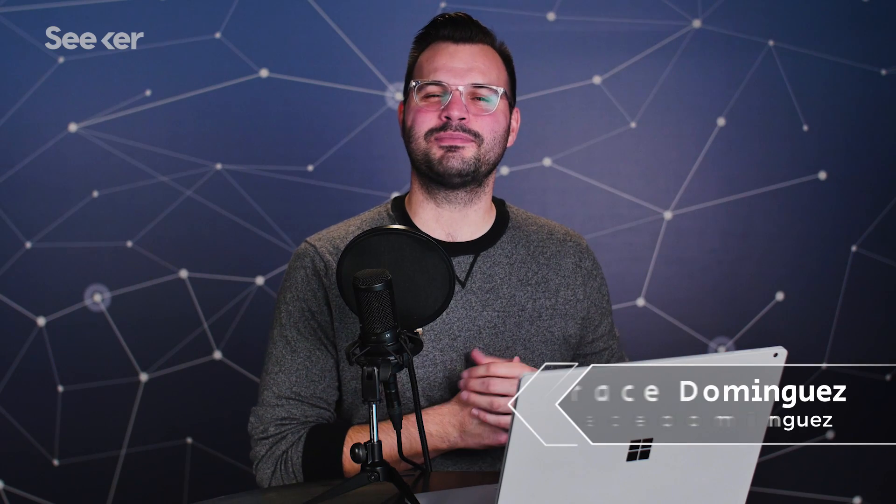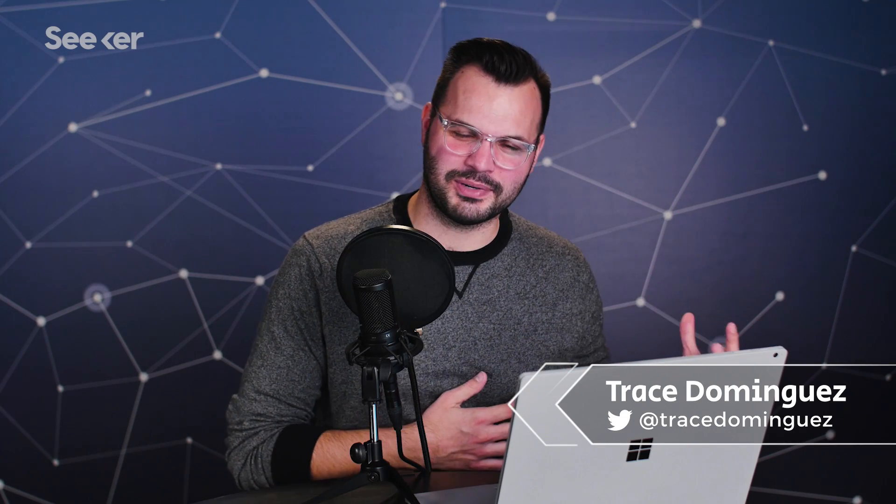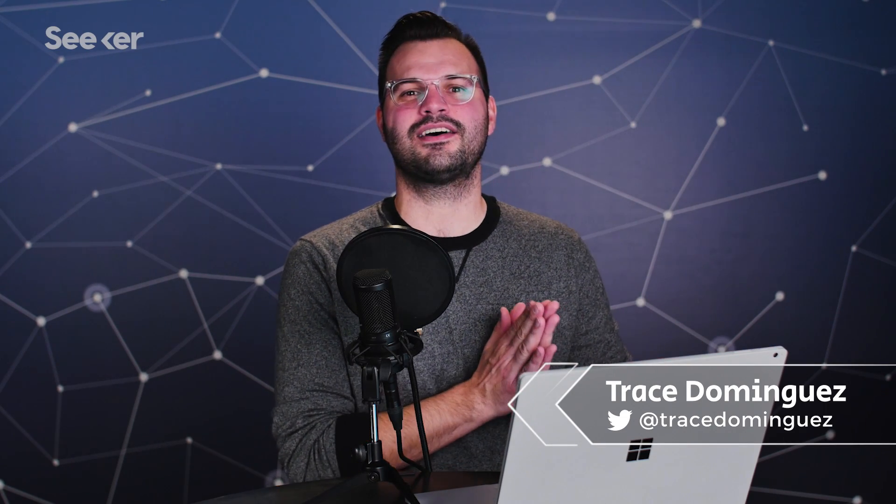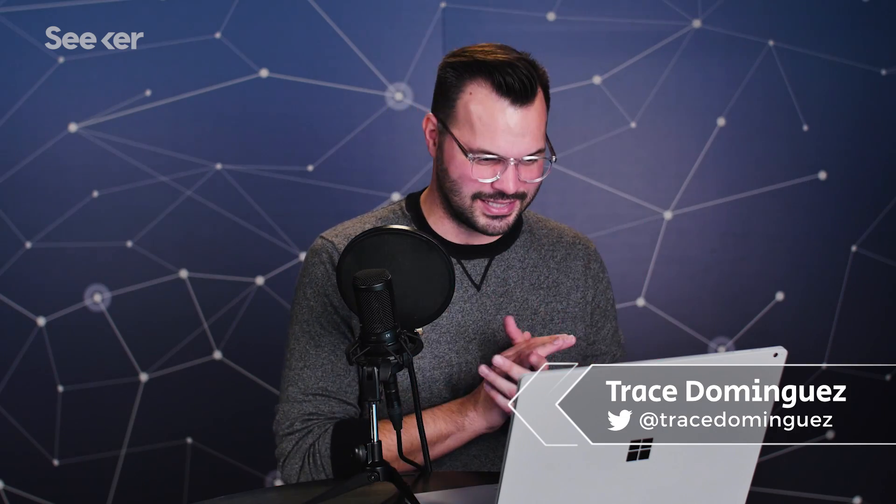Hey everyone, this is Trace. Welcome to episode three of three in this series of Seeker Plus on vitamins. Make sure you subscribe for all the episodes in this and all of our other series.